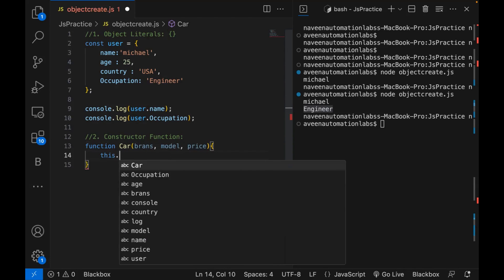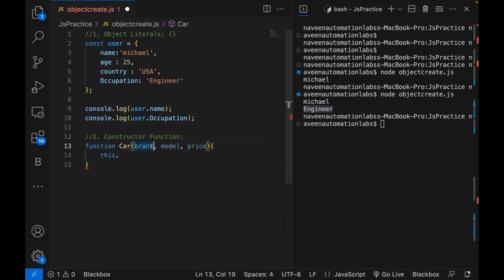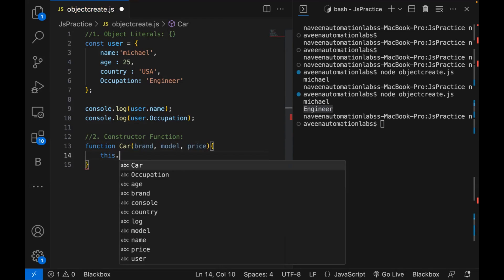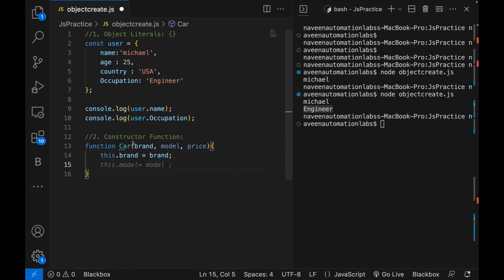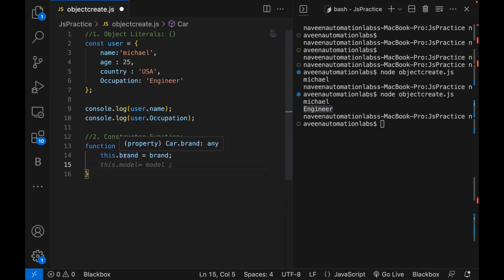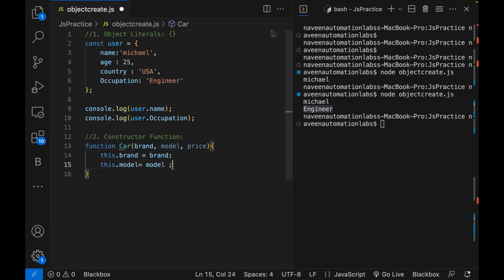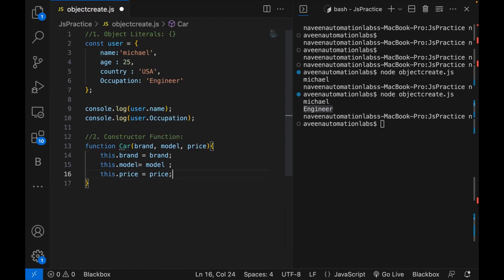In the Car constructor, I'm passing three parameters: brand, model, and price. Now we have to use the 'this' keyword to initialize these variables. So: this.brand = brand, this.model = model, and this.price = price. These three variables are declared here. I'm not using any concept of class here.